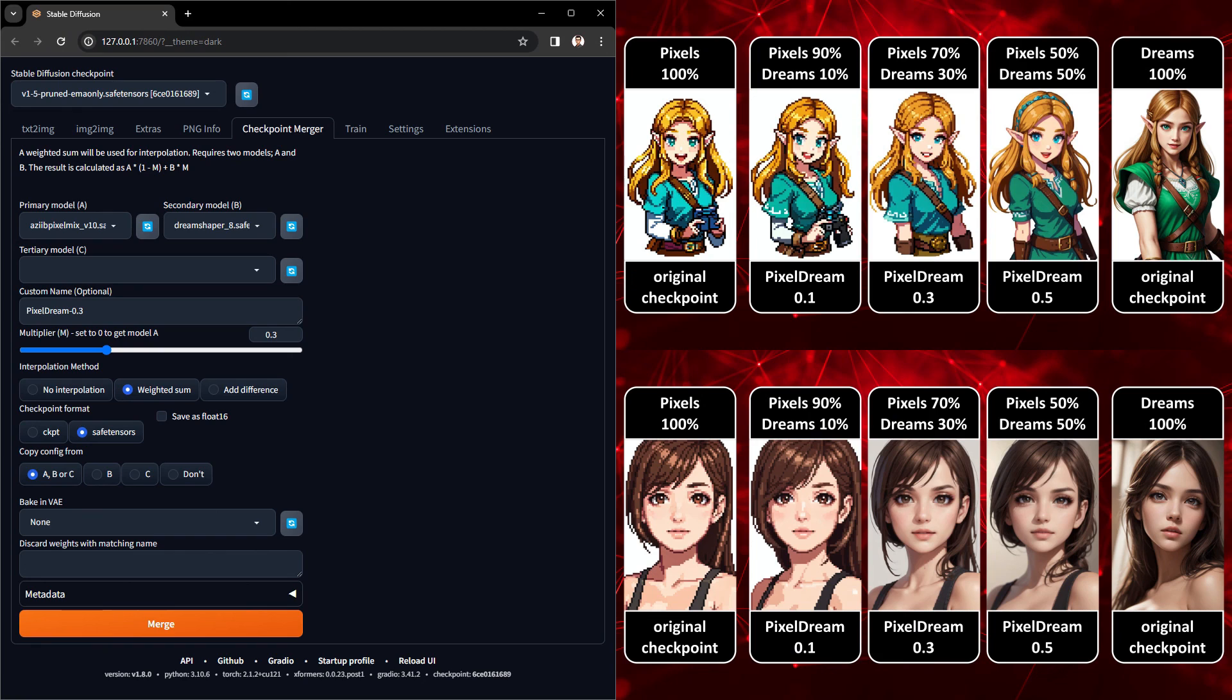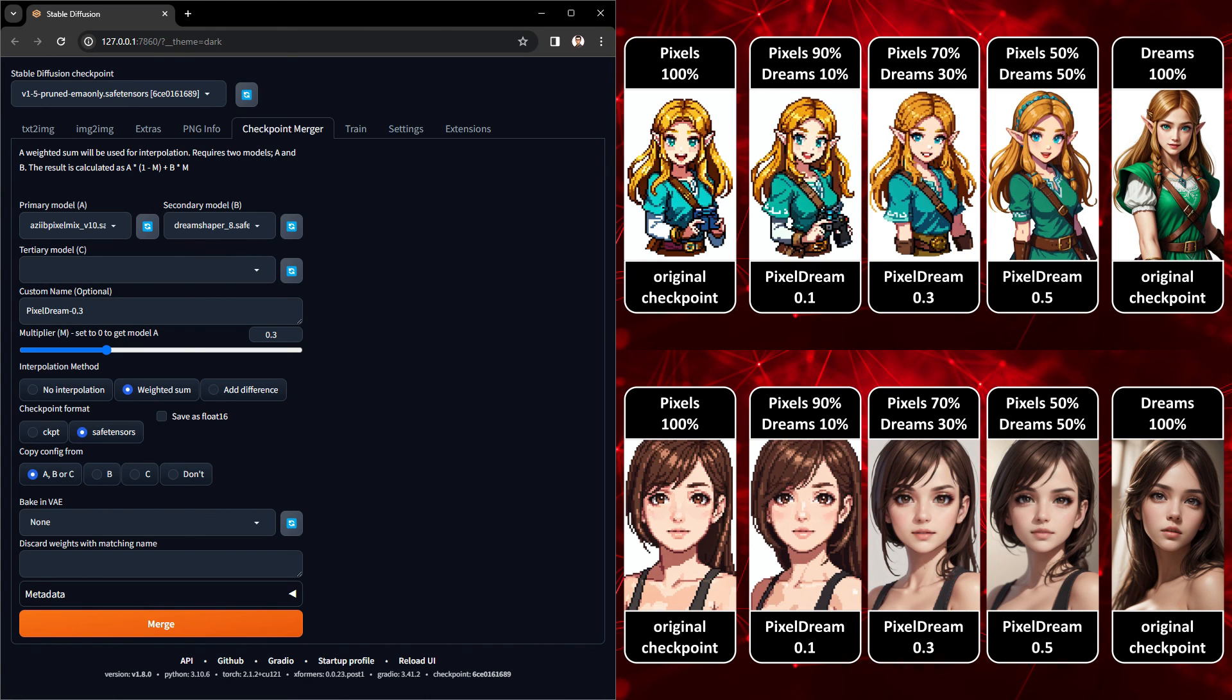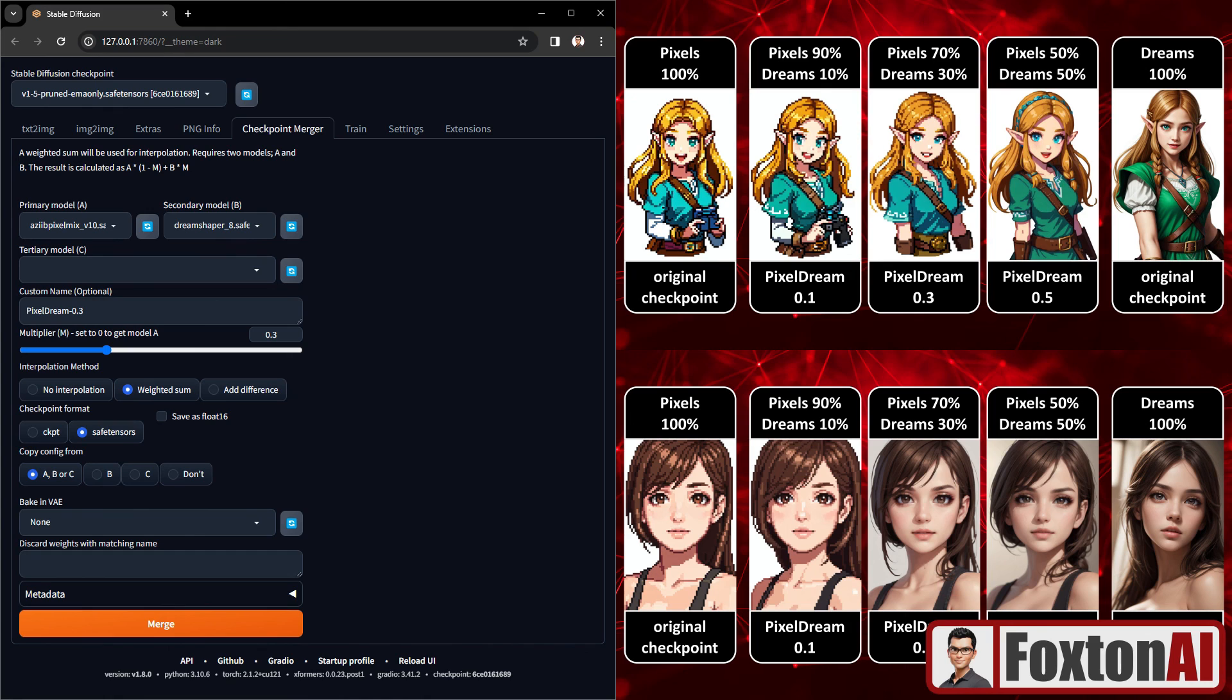Hopefully the side by side comparison results were useful and brought it all together for you. Now you know how to quickly and easily merge stable diffusion checkpoints in Automatic1111. You're now ready to go get merging. Hope you found this video helpful and I'll catch you in the next one.